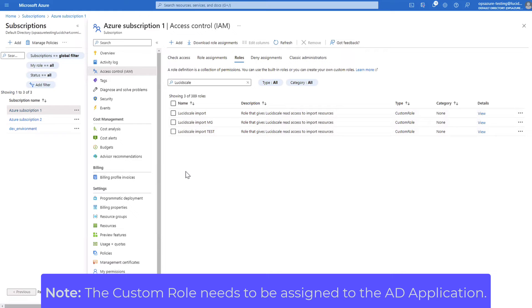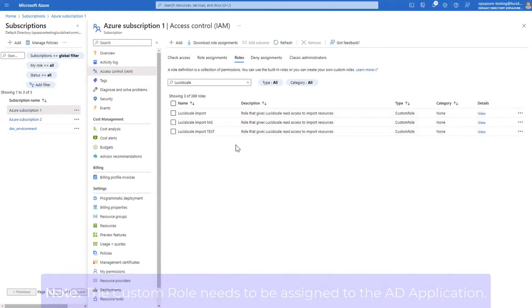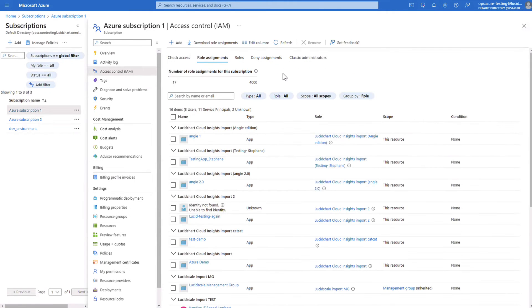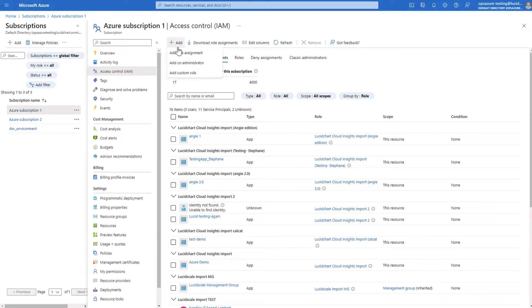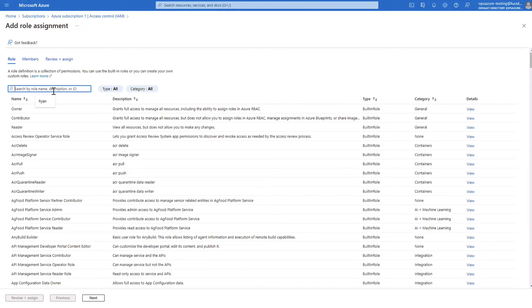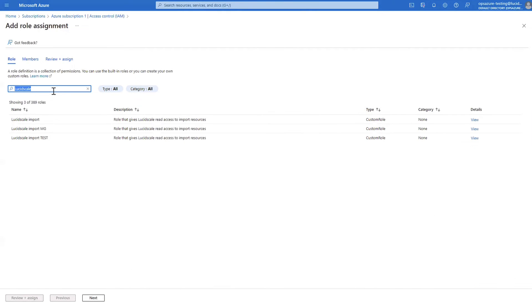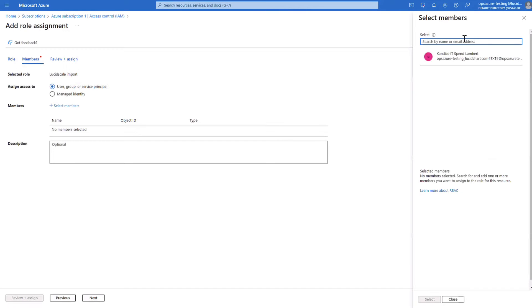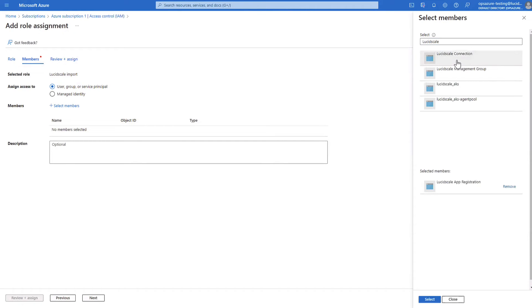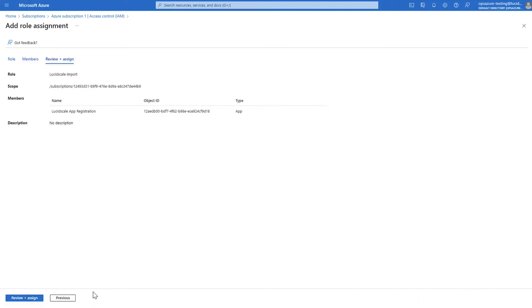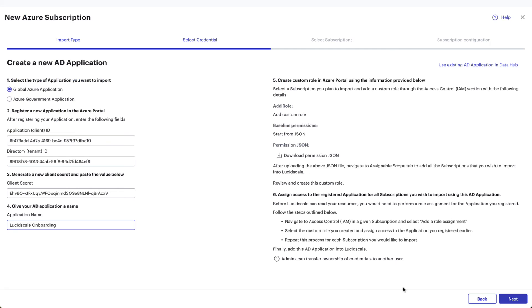Now that a custom role has been created, it now needs to be assigned to the AD application. The next steps will need to be completed within each subscription that you want to visualize within LucidScale. Once back in the window for the subscription, click on the role assignments. From here, click on Add and then Add Role Assignment. Populate in the Add Role Assignments window the custom role you had just created. Click on Plus Select Members and search for the LucidScale app registration you created before. Then click on the app. Then, click Select and Next. Finally, click Review plus Assign.